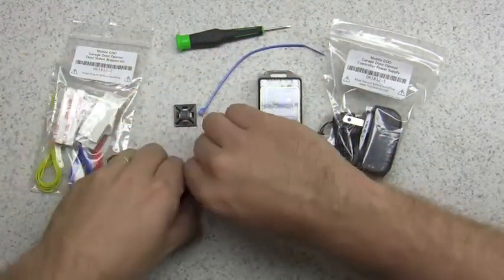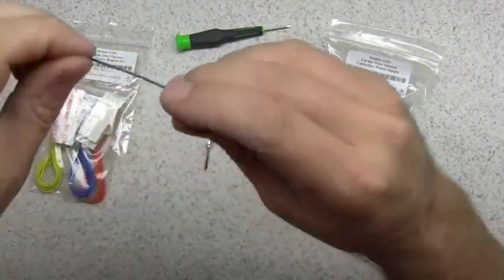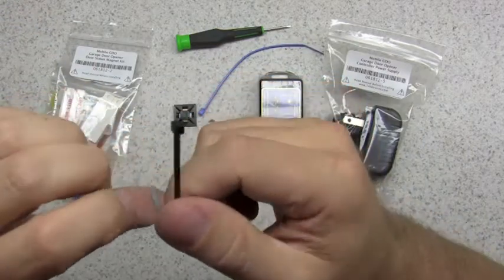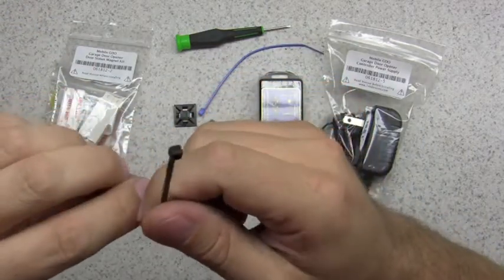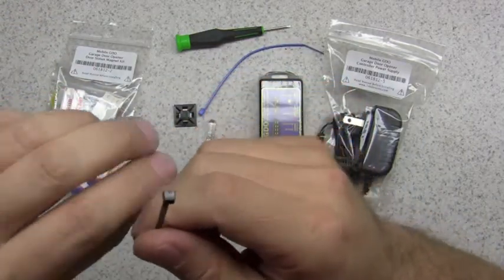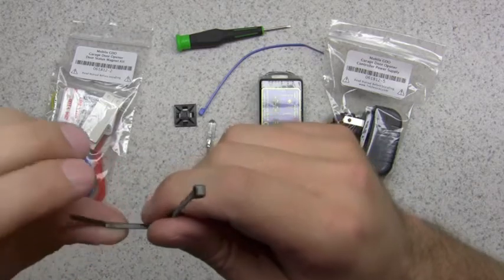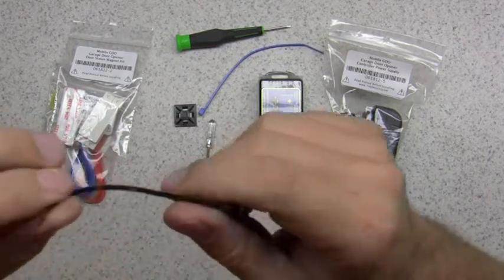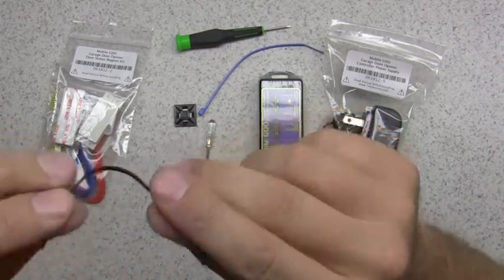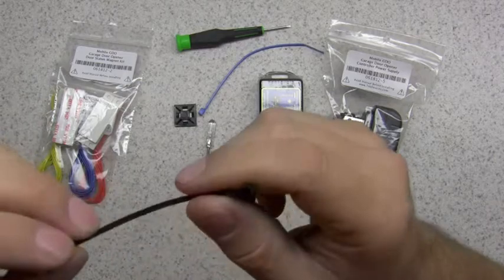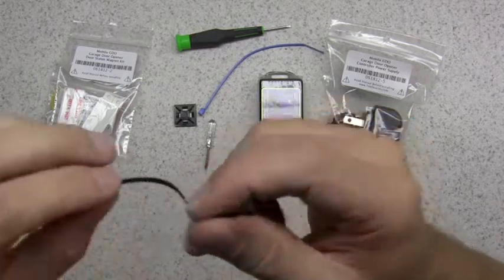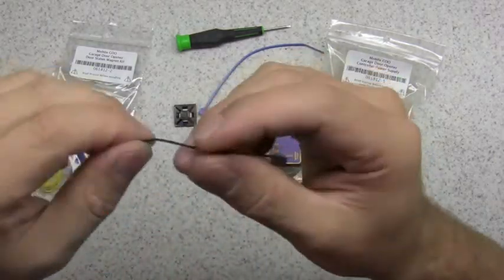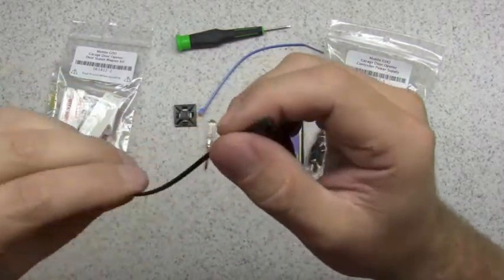And then you've also got some black zip ties. This is for anchoring or tying the magnet to your chain or belt. Those sensing elements are what's used to tell you if your door is open or closed, and you'll see that again in more videos later on about the installation.